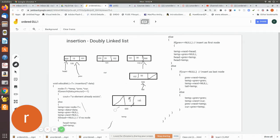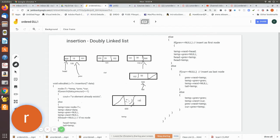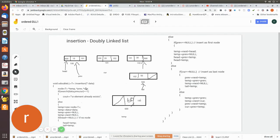Now let us see the next case. We are going to insert a value — say 60, which will be the last element in the doubly linked list. In this program we pass the data 60 to the search algorithm. Since 60 is not present, it returns zero, and the previous and current positions are returned — previous pointing to the last existing node and current pointing to null.